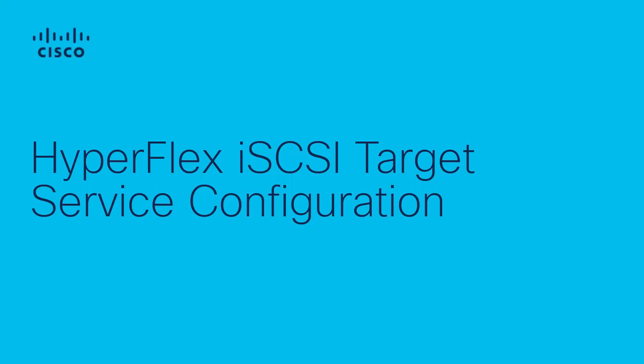Hi, this is Amir with Cisco HyperFlex team. In this video, we'll learn how to configure HyperFlex iSCSI target service.